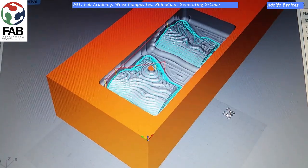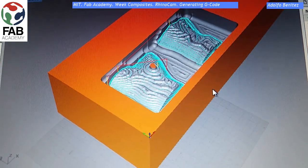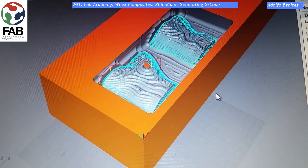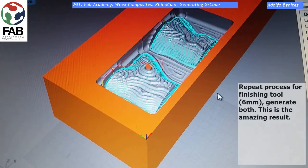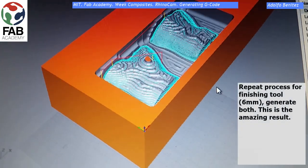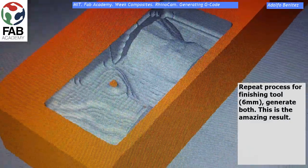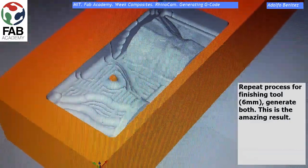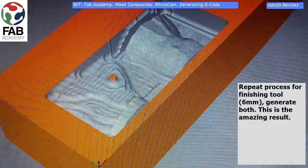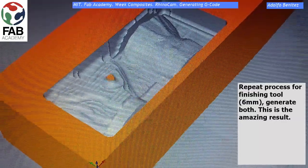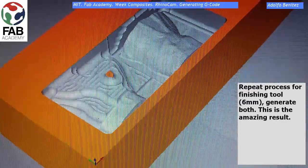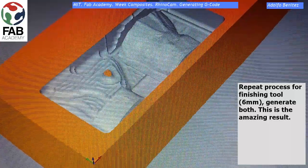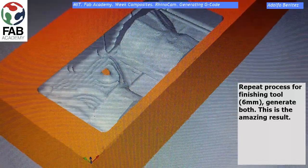This is for the 12 millimeter tool. Then we need to do everything again for the 6 millimeter tool, which is the finishing tool. And this is the amazing result after the 6 millimeter tool pass.